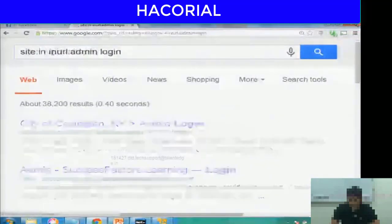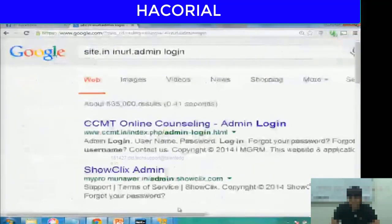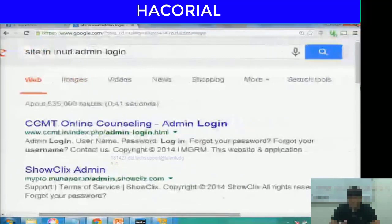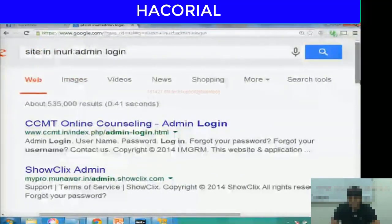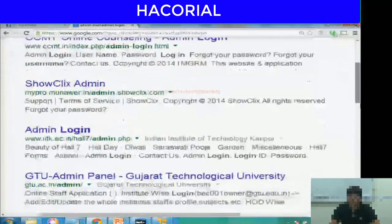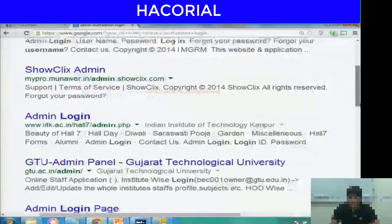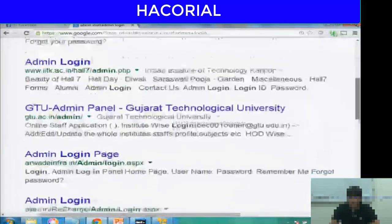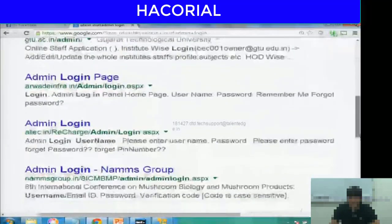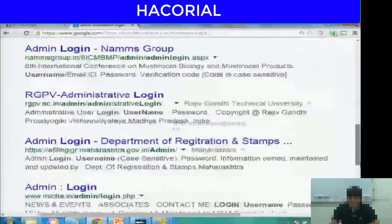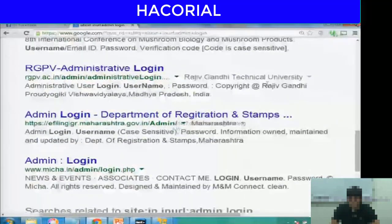Similarly, you could change it to Indian websites. If you type site:in inurl:admin login, it shows the admin login of Gujarat Technical University, IIT Kanpur, Rajiv Gandhi Technical University, and so on.